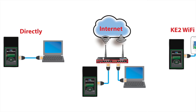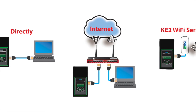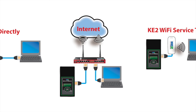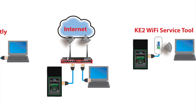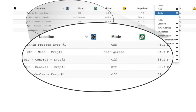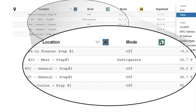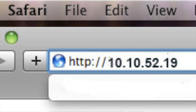Step 1 is to connect to the controller, either directly through the internet or using the Key2 WiFi service tool. To access the controller's home page, either select the controller on the Key2Smart Access Portal or by entering the controller's IP address into your web browser's address bar.